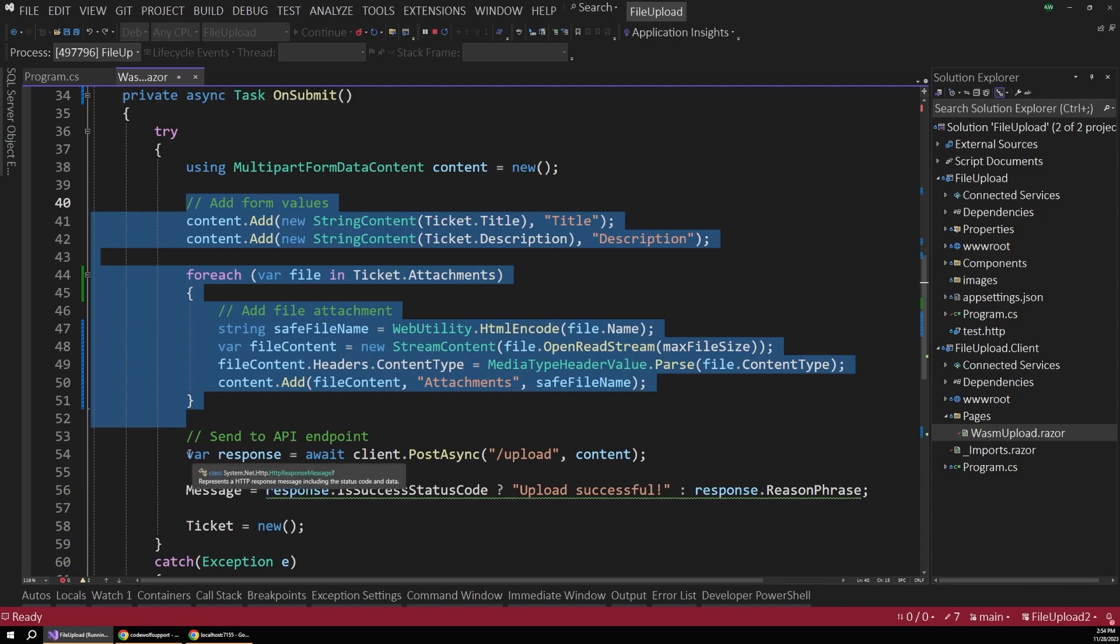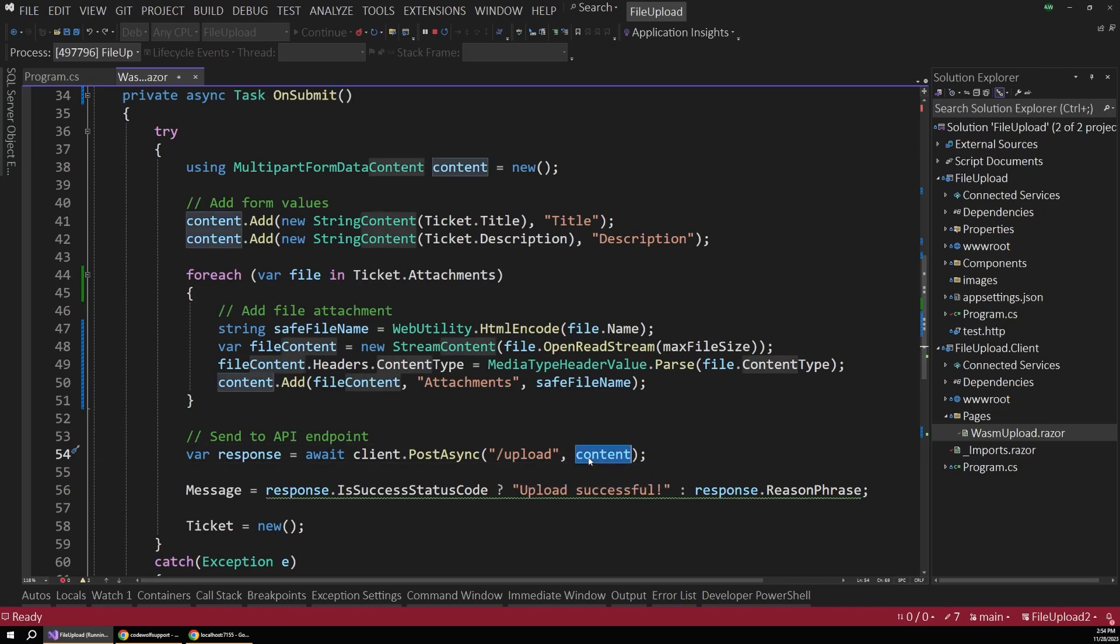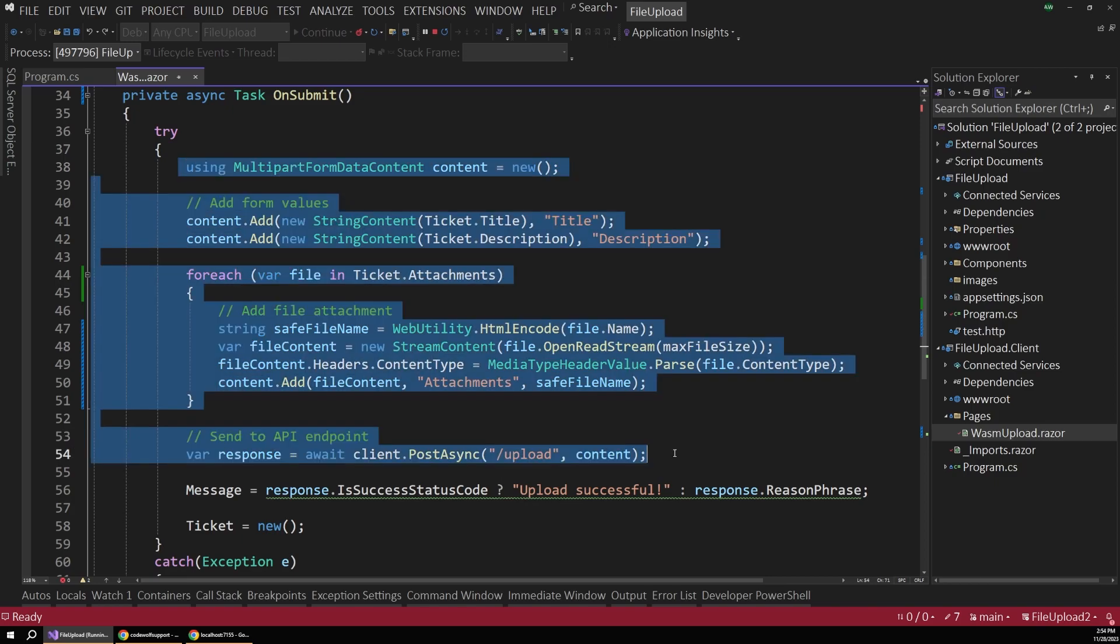And so below that, we finally make that call to the server where we finally say client.postasync to the slash upload endpoint that we'll look at in a moment, and we pass in that entire content object. So whenever you're trying to do file uploads with Blazor WebAssembly, you just have to assemble this request manually and send that out to an endpoint somewhere. So let's examine what that endpoint actually looks like.